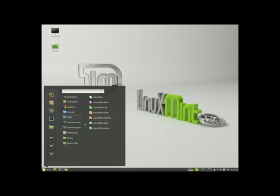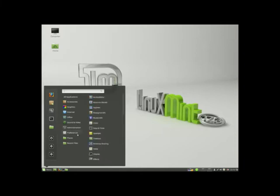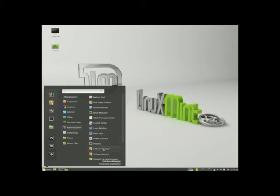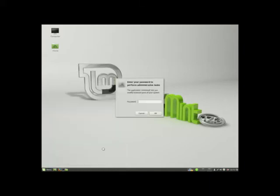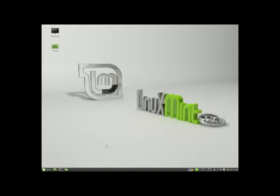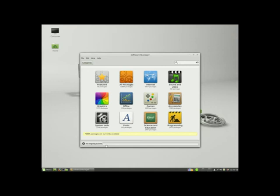If you want a new program, something you don't see here, you come in and you hit their software manager. And once again, everything you're going to see here is free. You think about what you paid for your last software program and decide what you want to play with today.